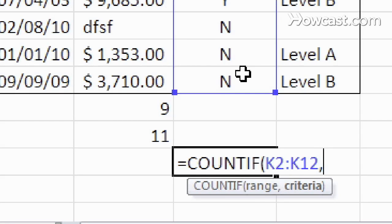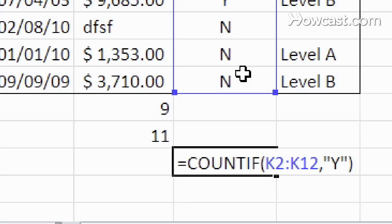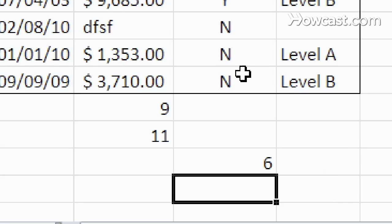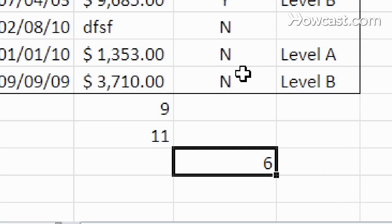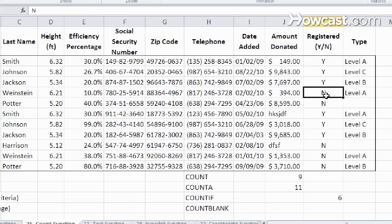we hit comma, and the criteria is going to be a Y. Notice the quotes because it's text. I'm going to close it, and it tells me exactly how many Ys there are. If I change one of these Ns to be a Y, it automatically updates for me. Pretty useful to know.